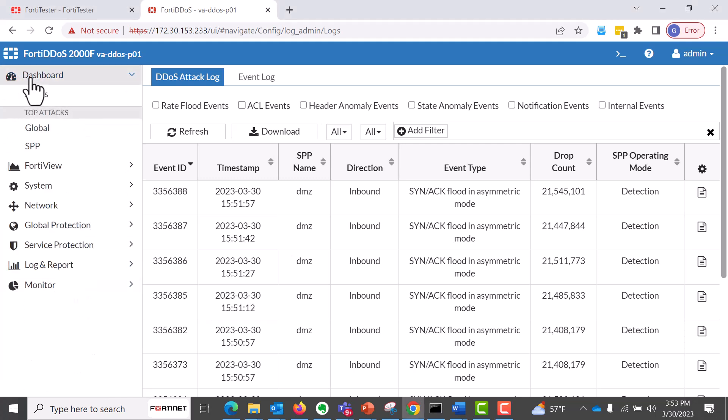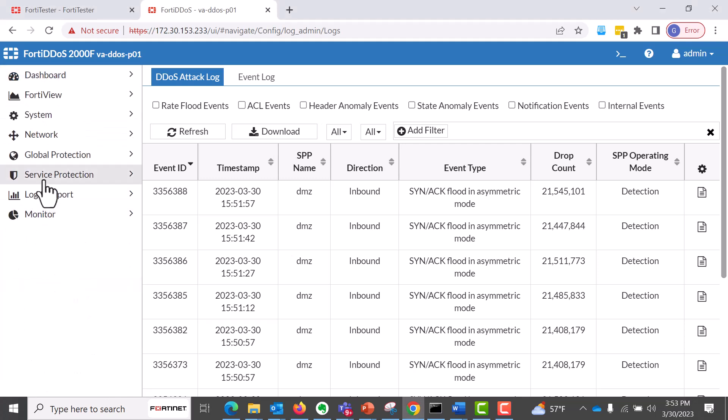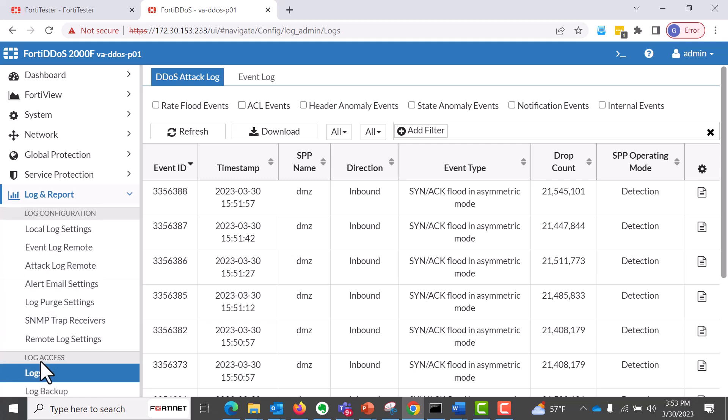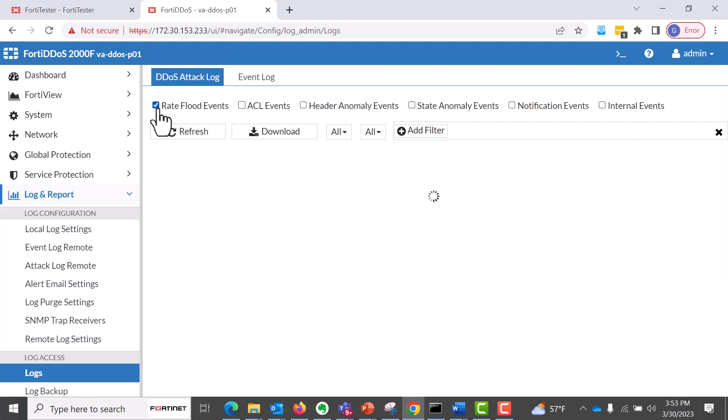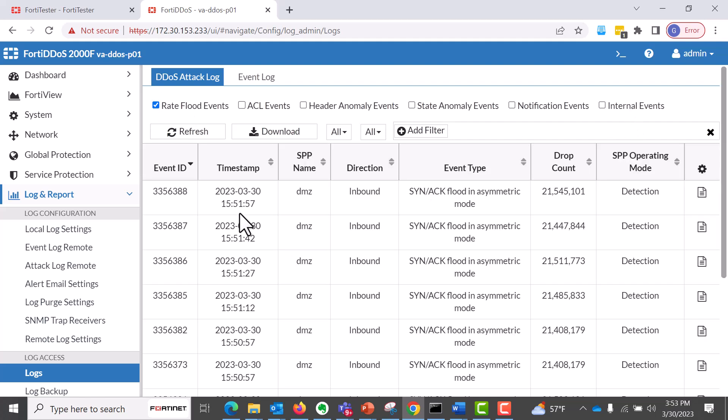What we can also do is we can go towards the log access, click on the DDoS log attack, and we can go into rate flood events.